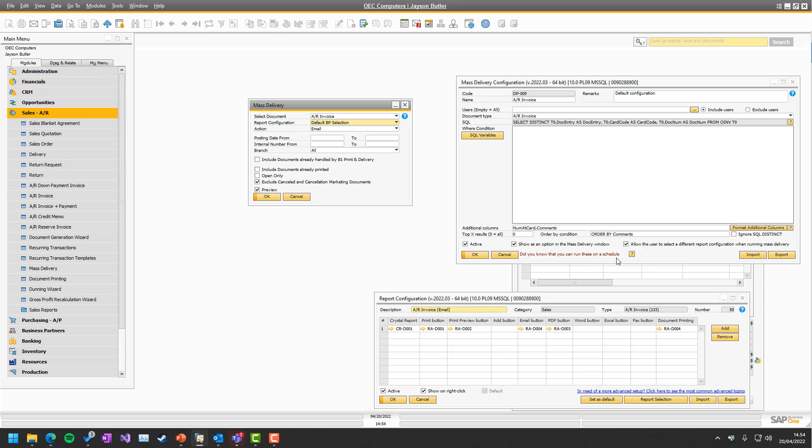As I mentioned here, you can run it by schedule. Works exactly in the same way as this, just that it's the schedule part, which we'll cover in another session.